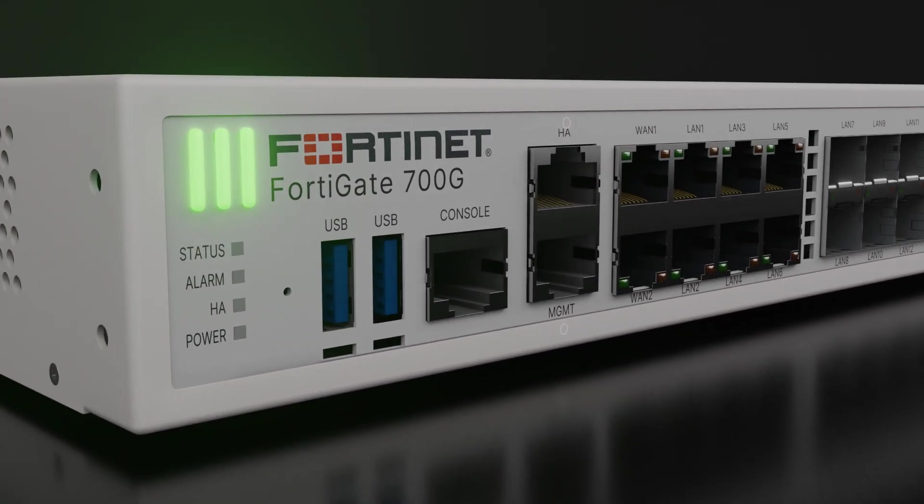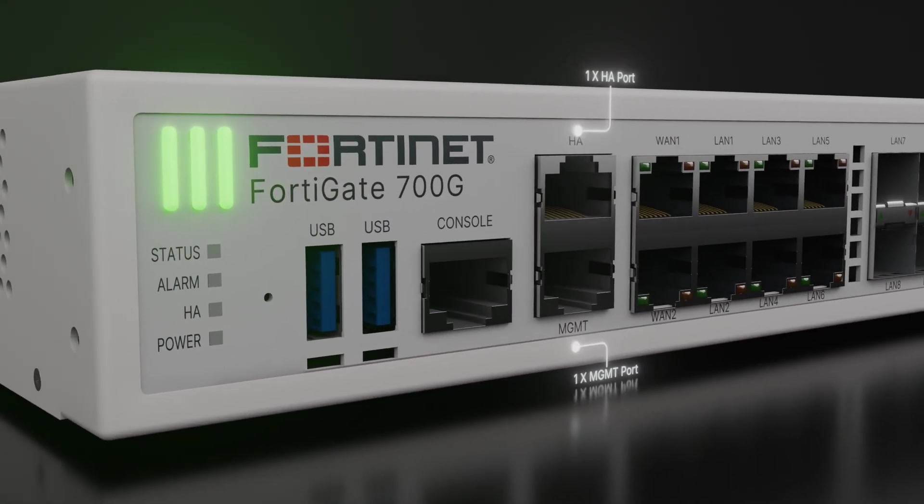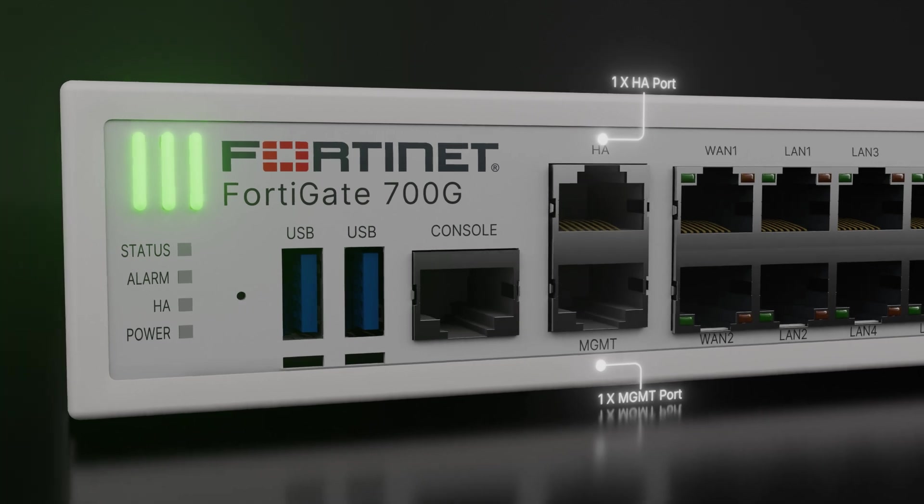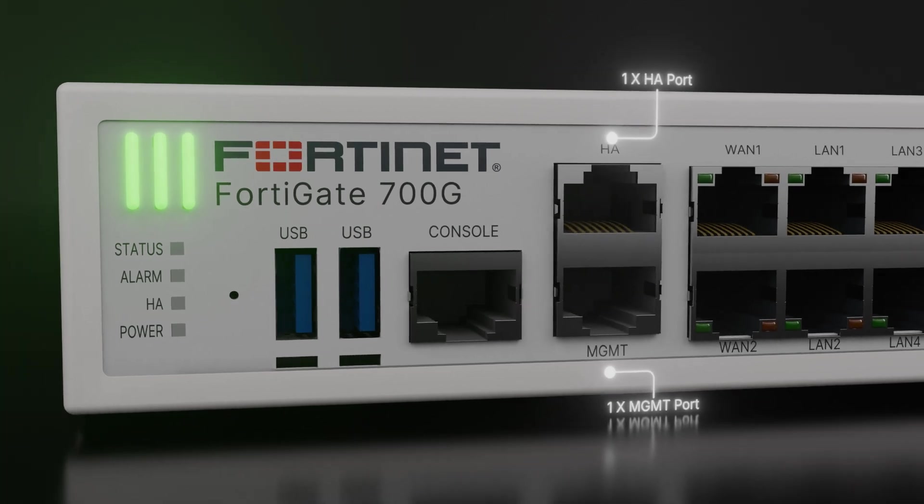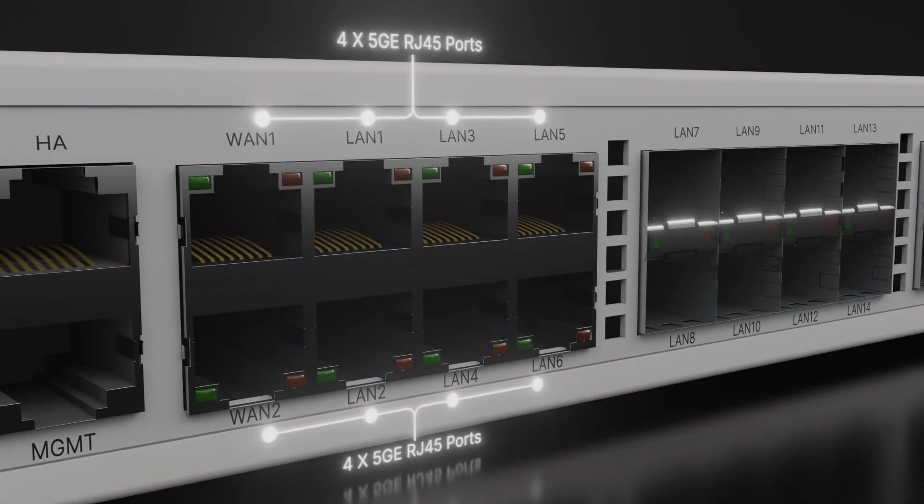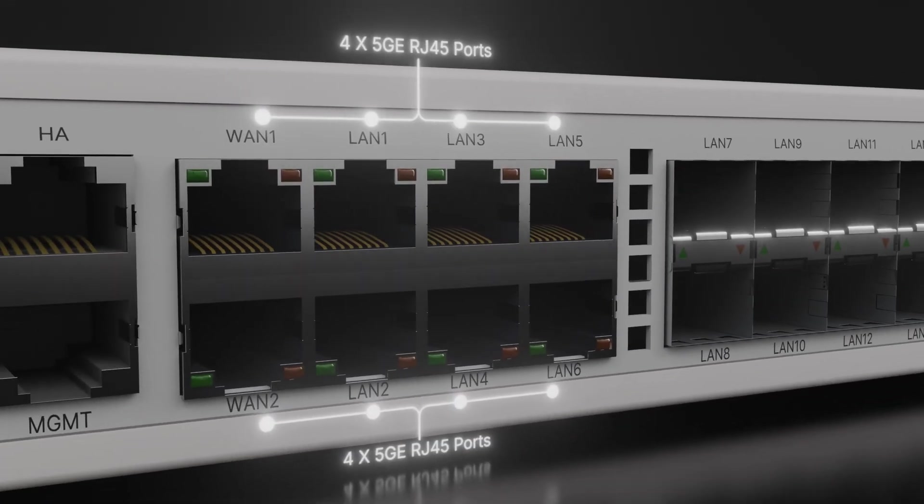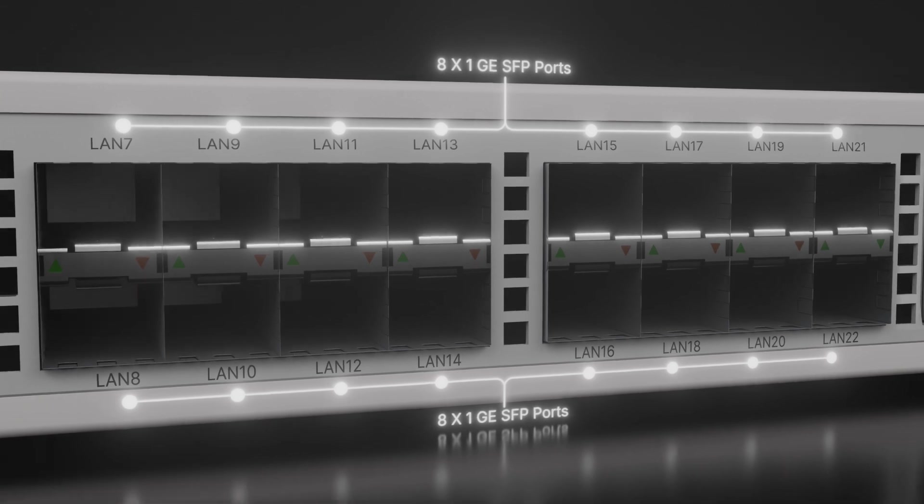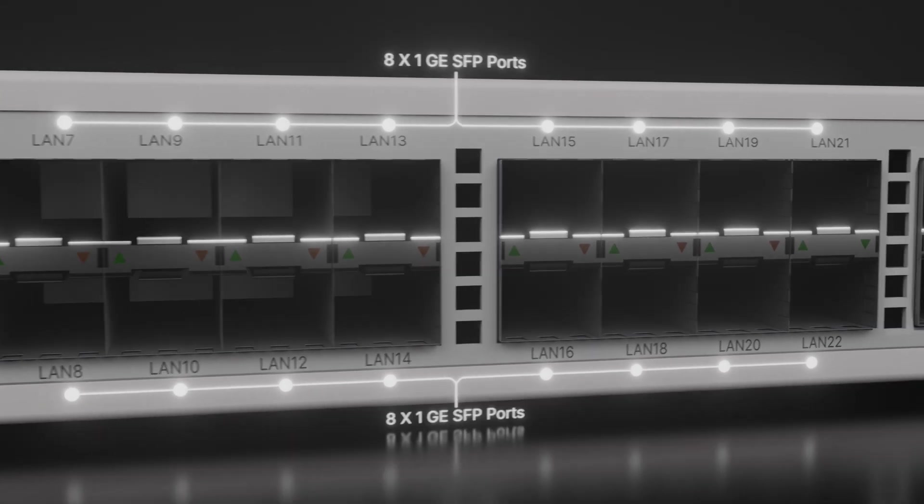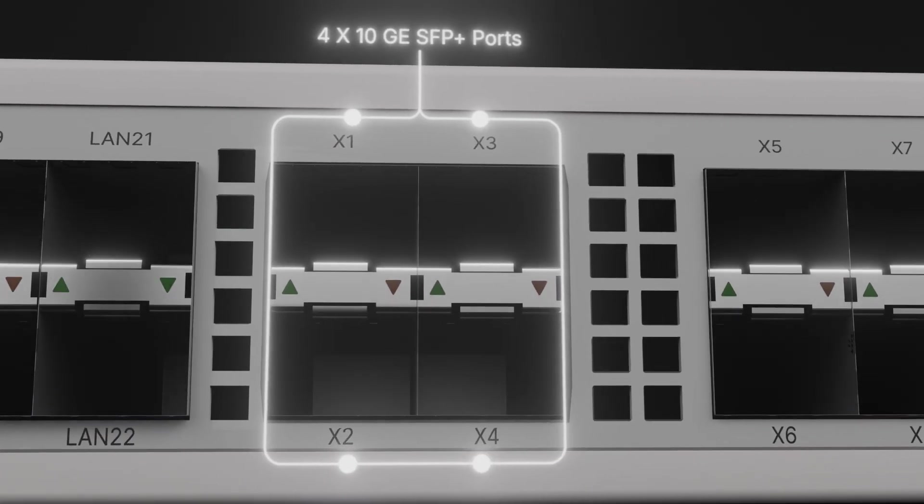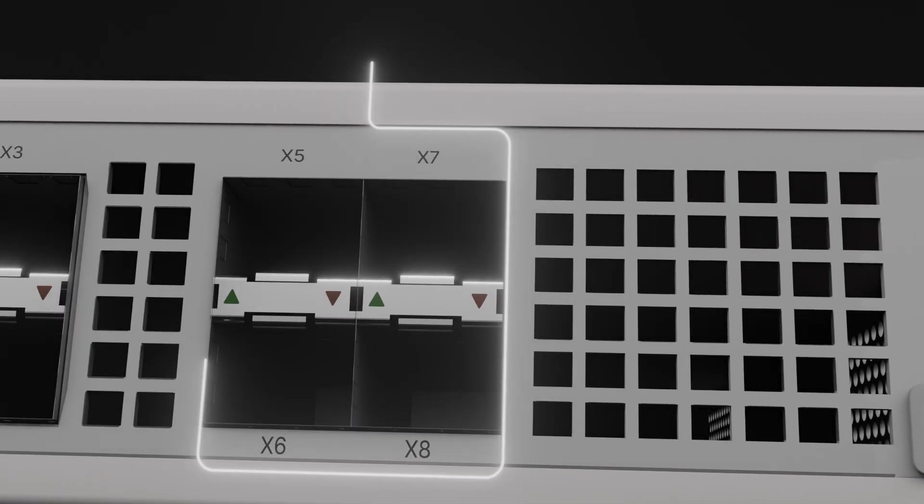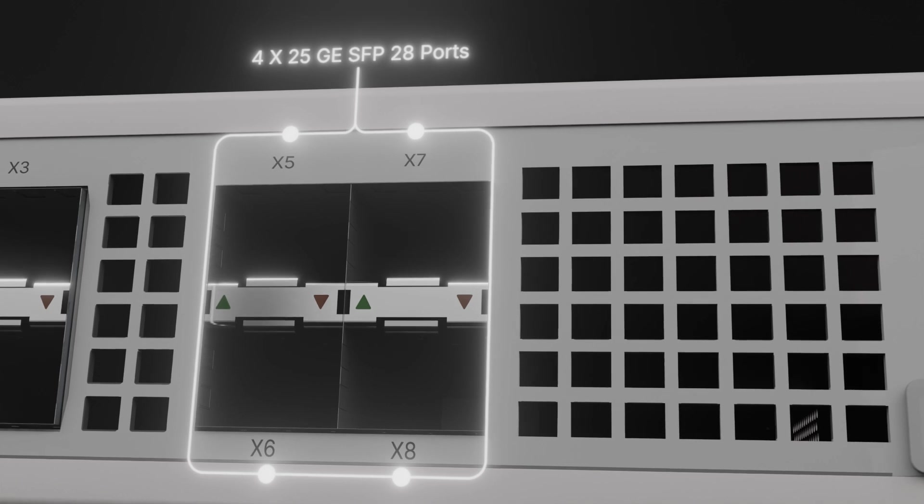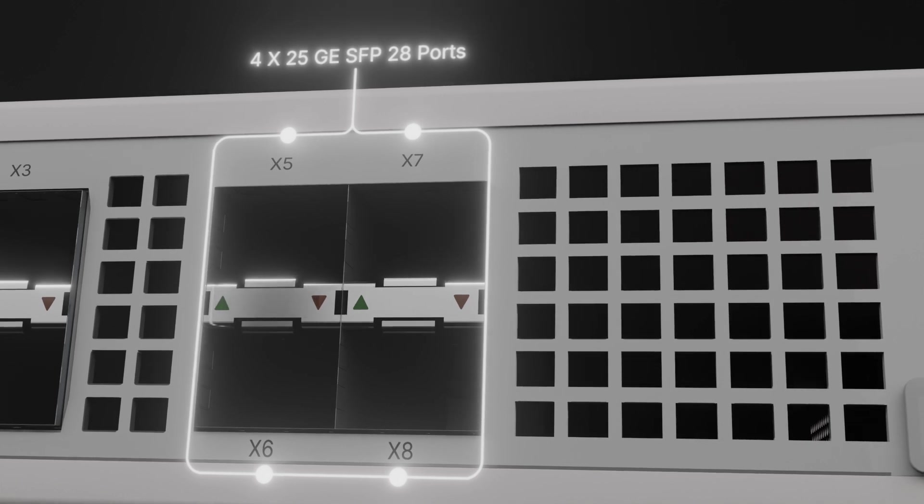It features dedicated management and high availability ports for seamless operations and superior connectivity with 8 5Gb RJ45 ports, 16 1Gb SFP ports, 4 10Gb SFP Plus ports, as well as 4 25Gb SFP28 ports.